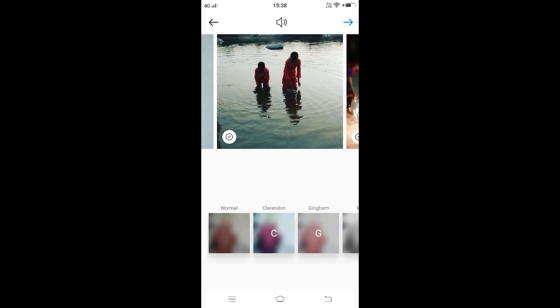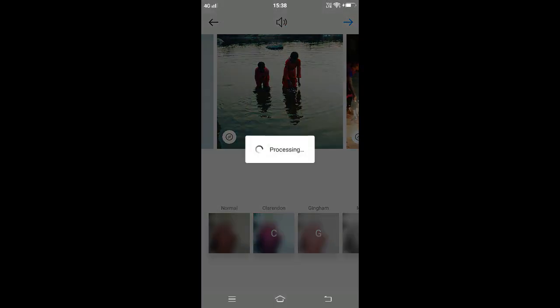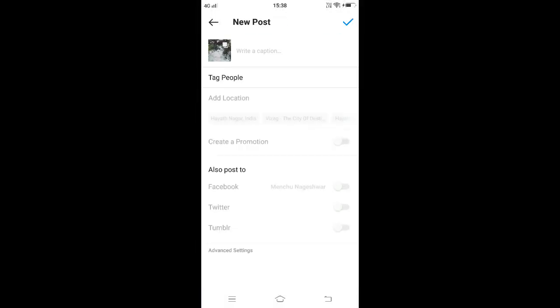After we are done, tap on the arrow in the top right. In the next window we can add our location and caption for our entire post, and we can also tag anyone in each individual photo. We can also share the post to Facebook, Twitter and Tumblr.